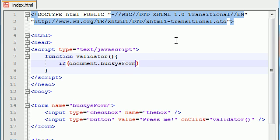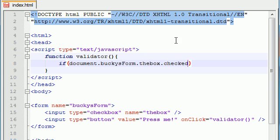So Bucky's form and now we need access the element the checkbox and we gave it a name the box so we can easily access it and the property to see if it's checked or not is checked. Now this is going to be true if it's checked and false if it's not checked.